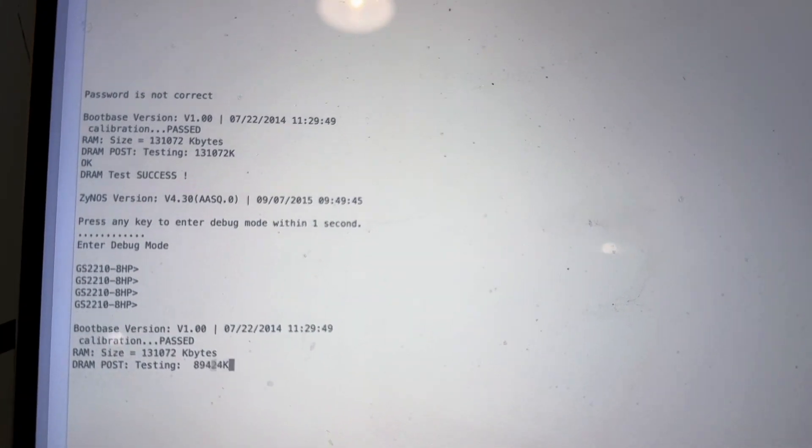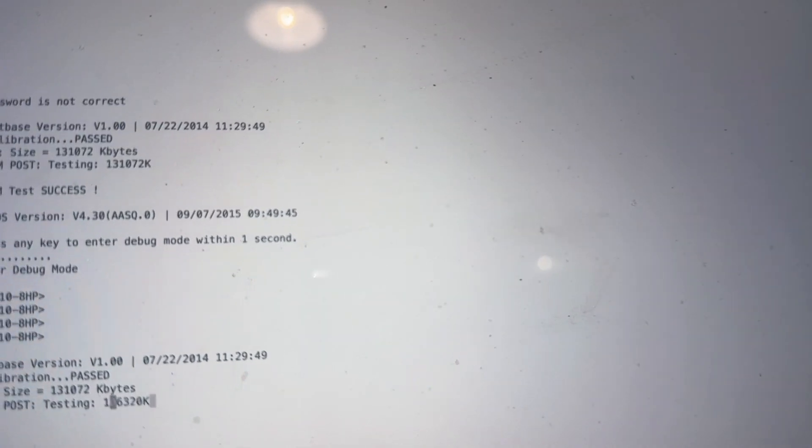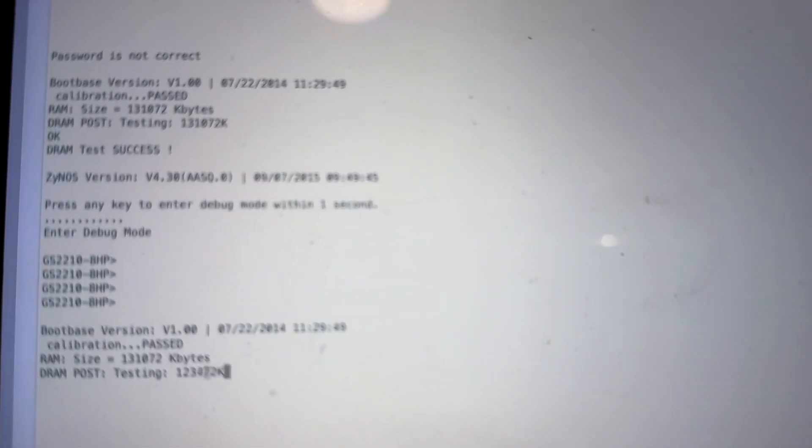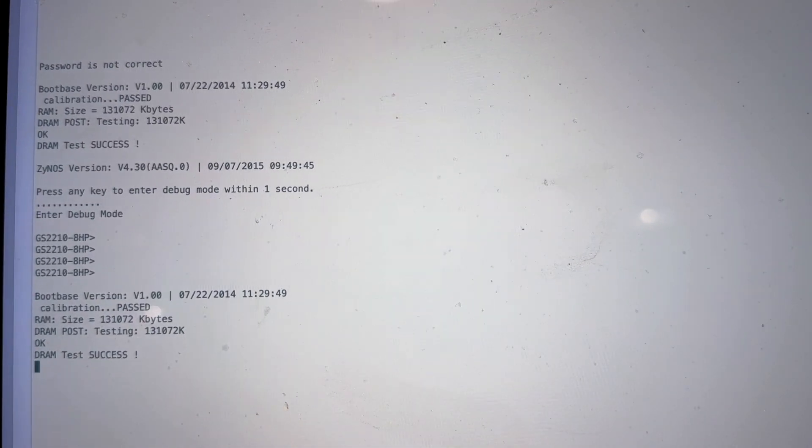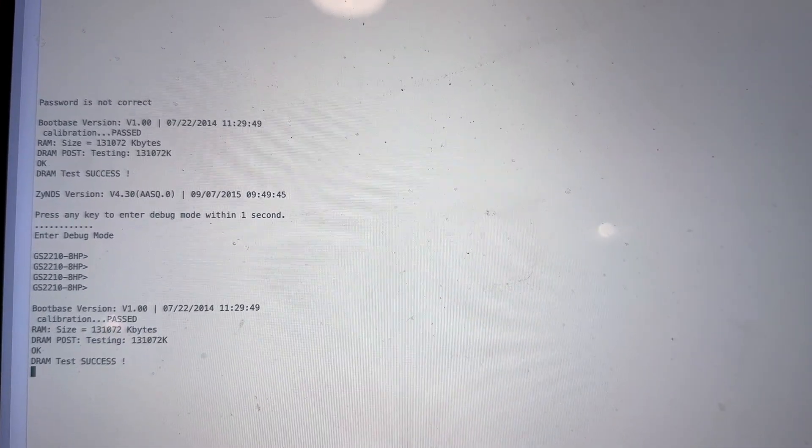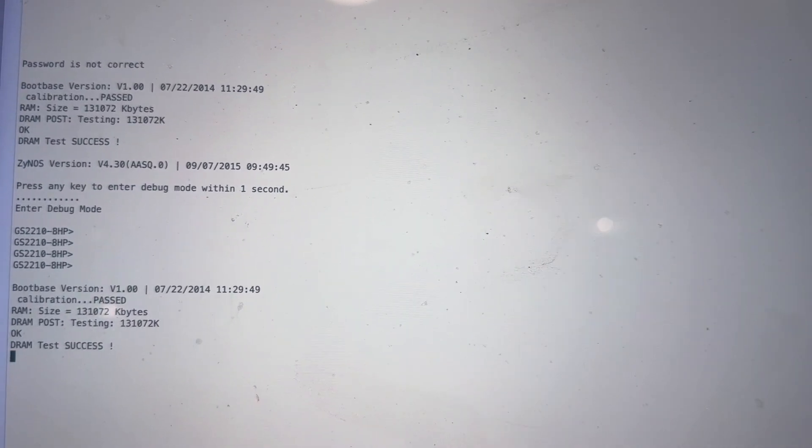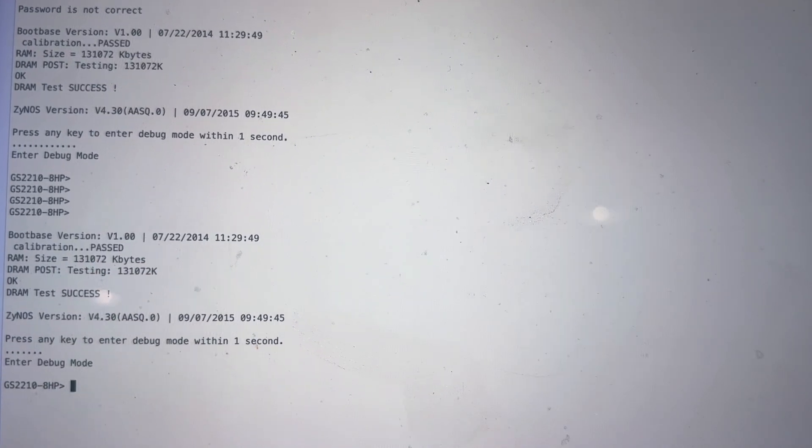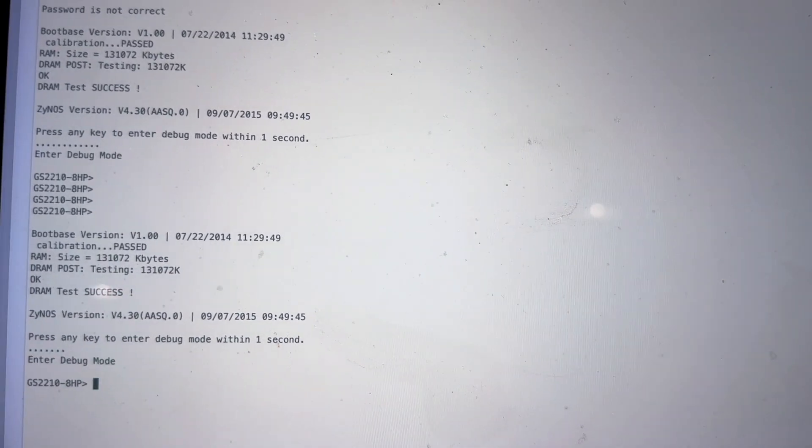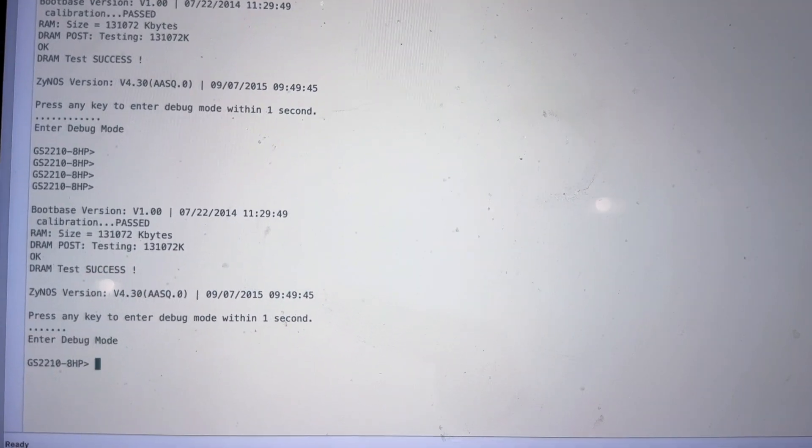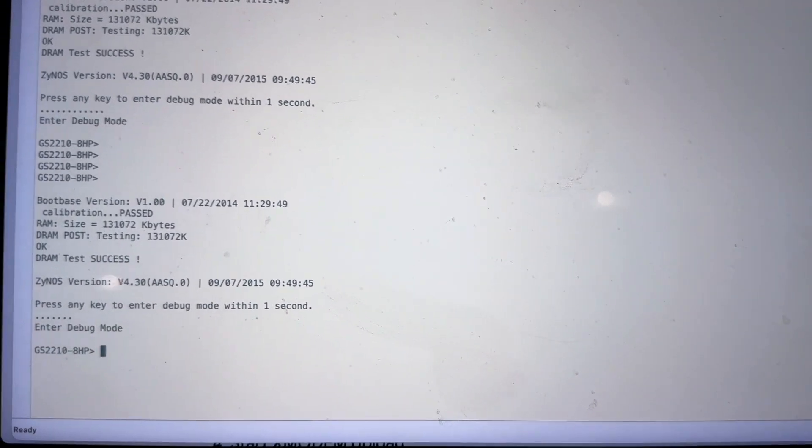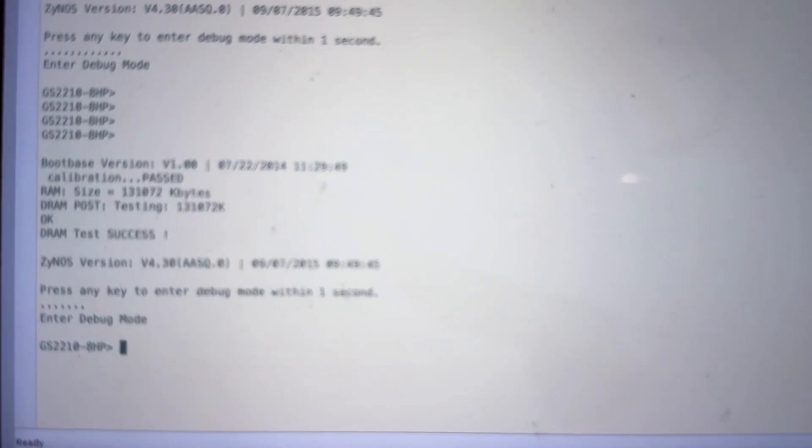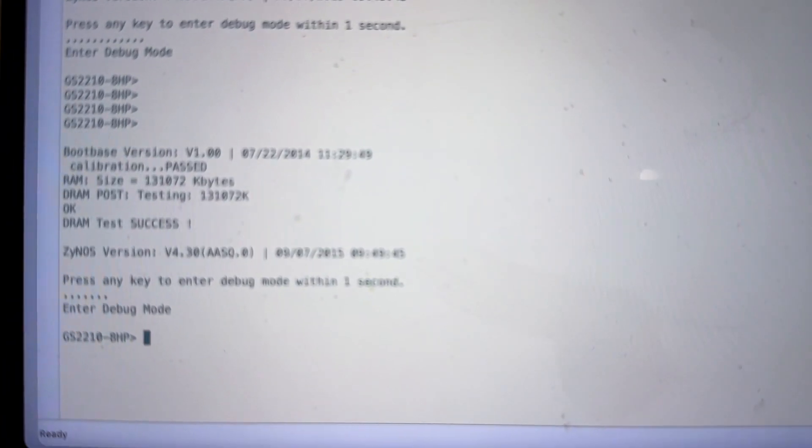You'll see that the switch is restarting and there is a prompt here to actually press any key. Make sure that you do that within one second. So I just did that quickly and you'll see that you have entered debug mode.